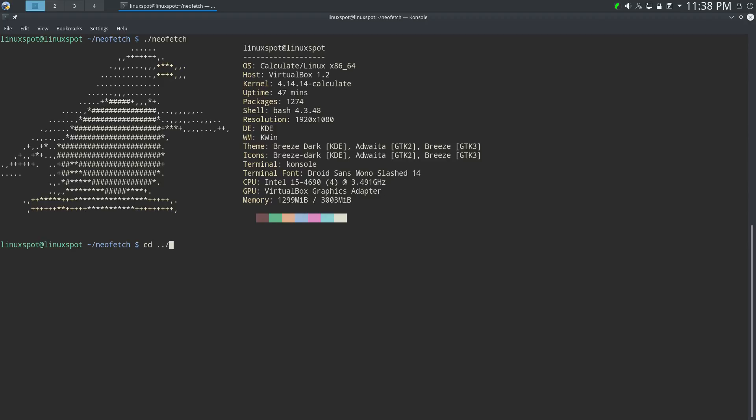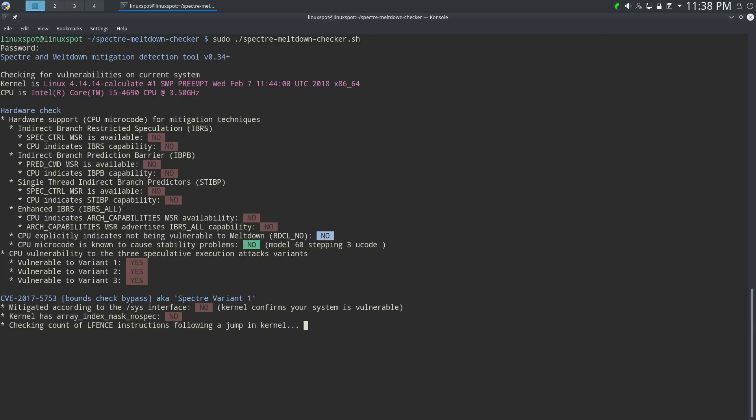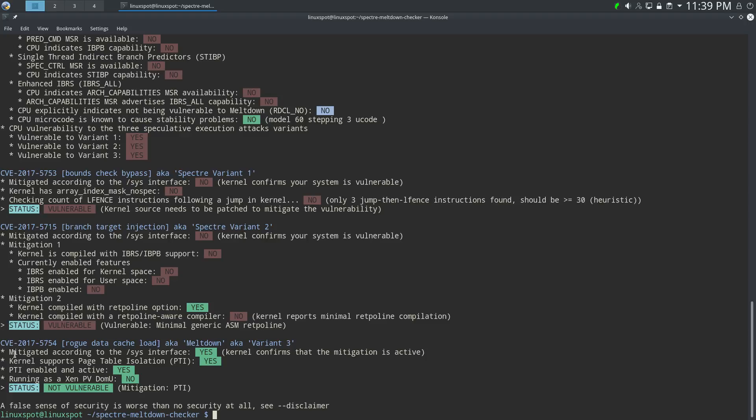And now, let's run the Spectre Meltdown Checker. It needs root access because it needs to check some kernel information. So, Spectre Variant 1 status: Vulnerable. Spectre Variant 2 Mitigation 1: There's no support for... The kernel is not compiled with support for IBRS or IBPB. Mitigation 2: Although the kernel is compiled with retpoline option, the status is vulnerable because the kernel is not compiled with a retpoline-aware compiler. And, as most other distros, it is not vulnerable to meltdown.